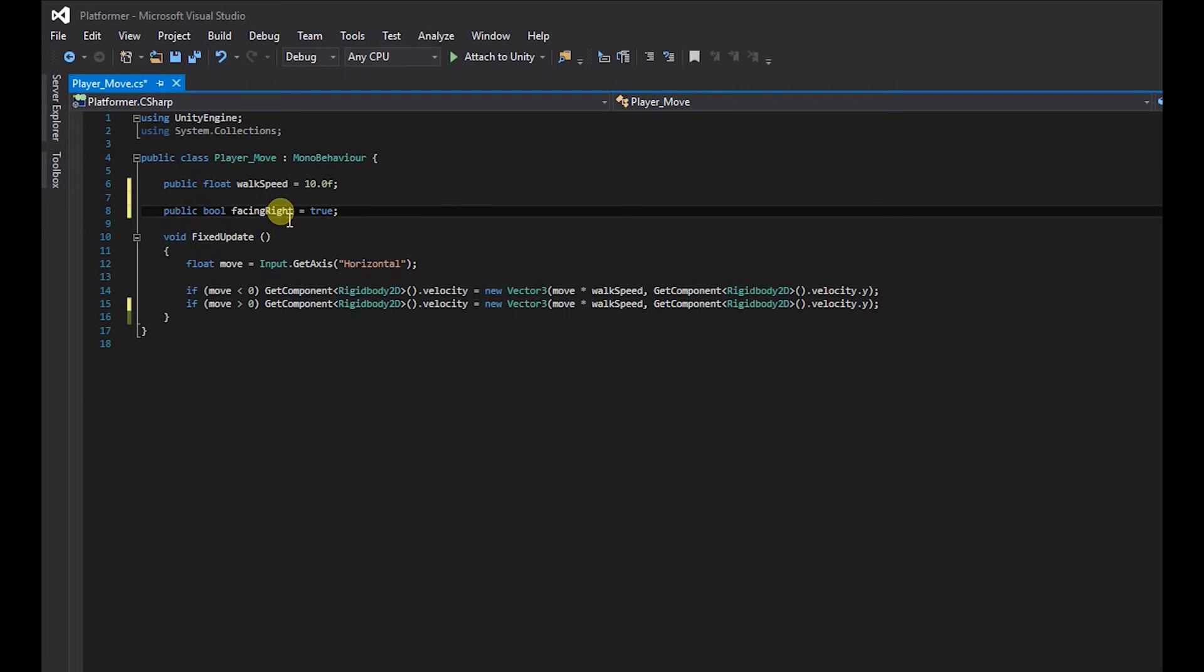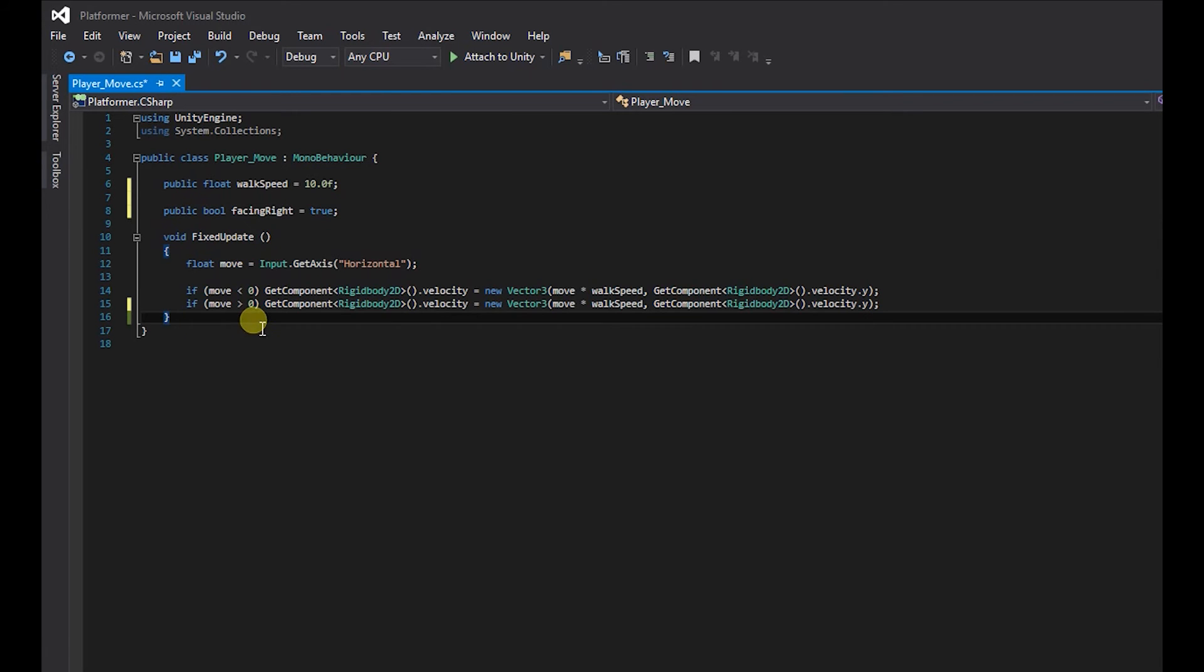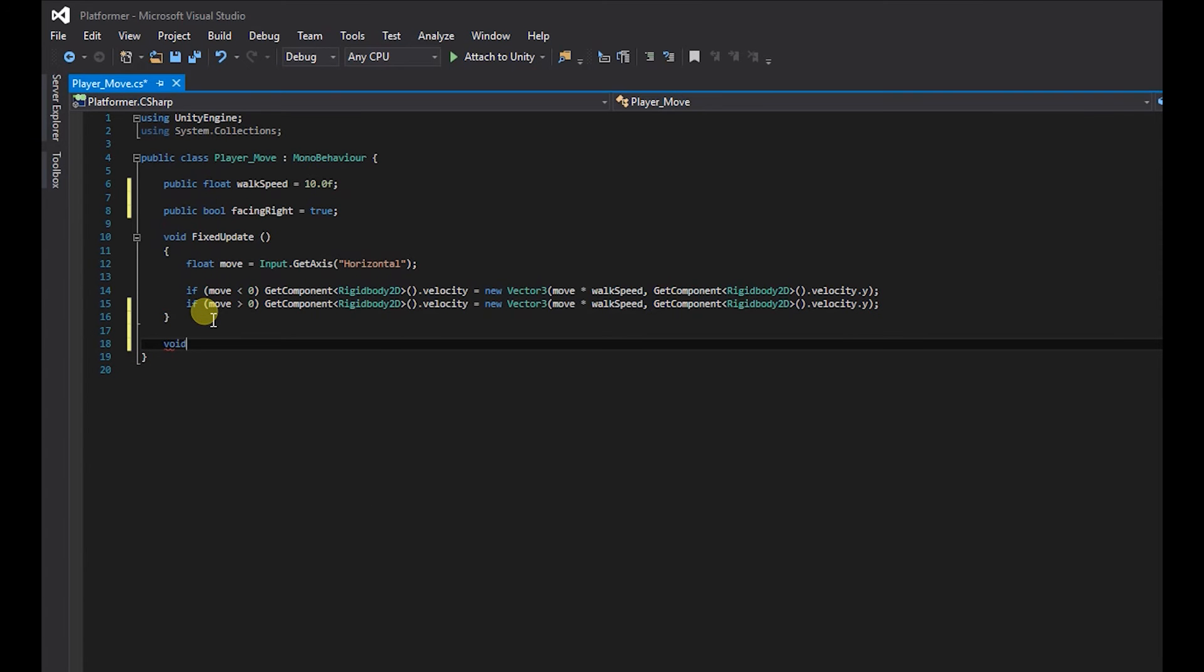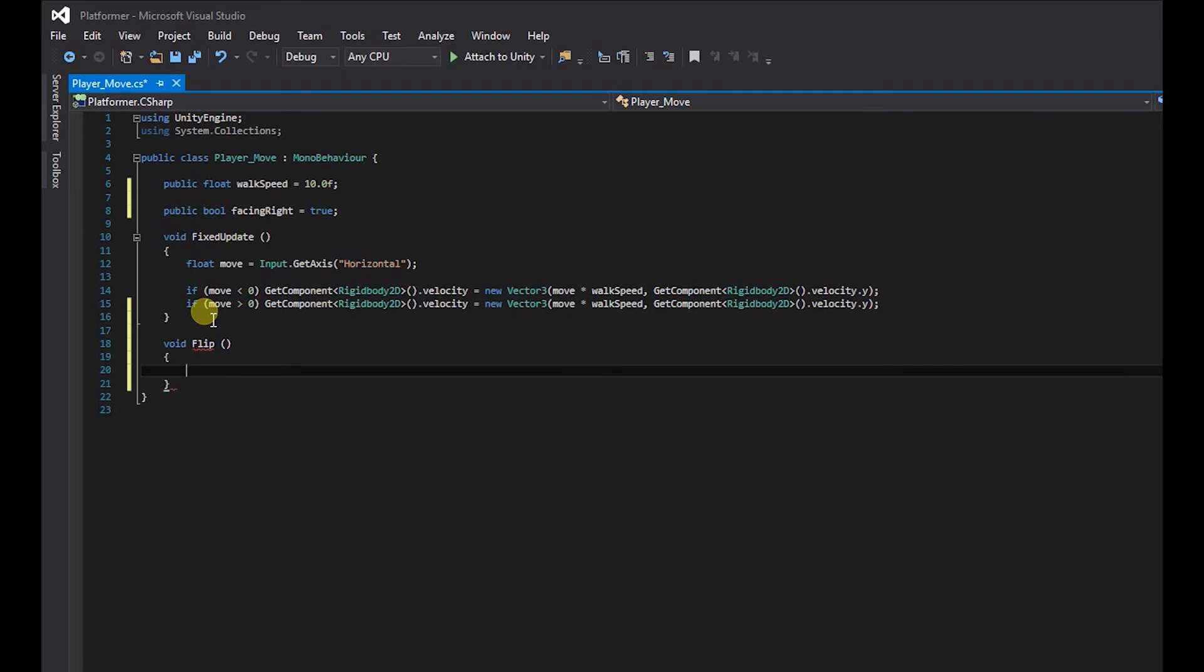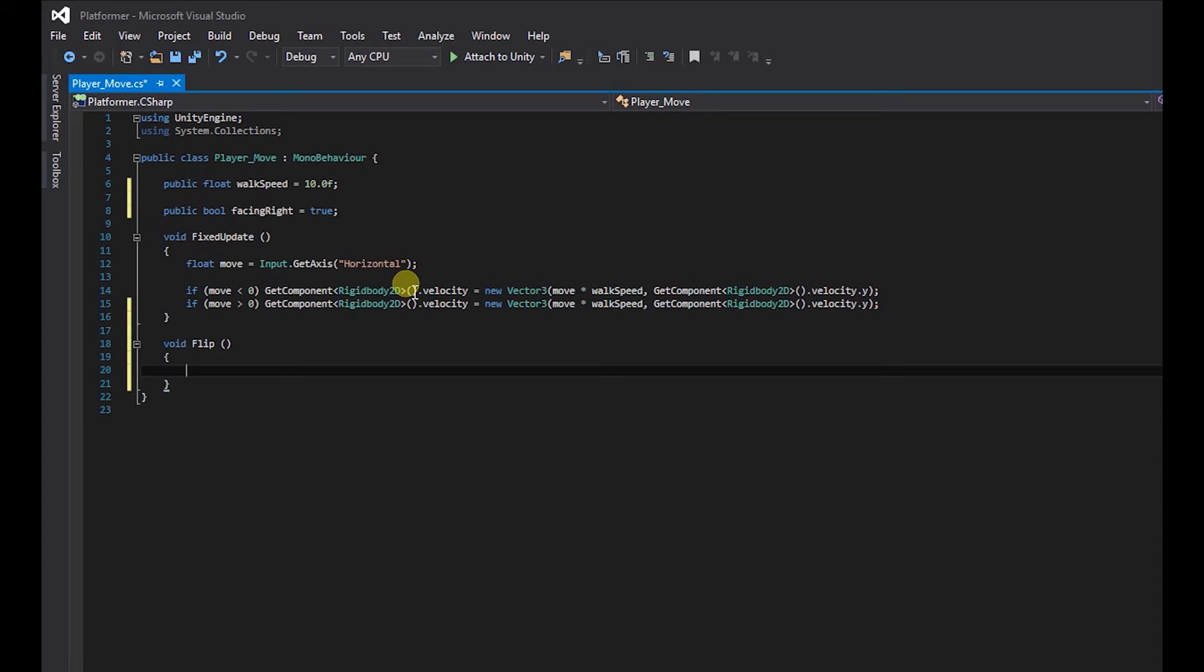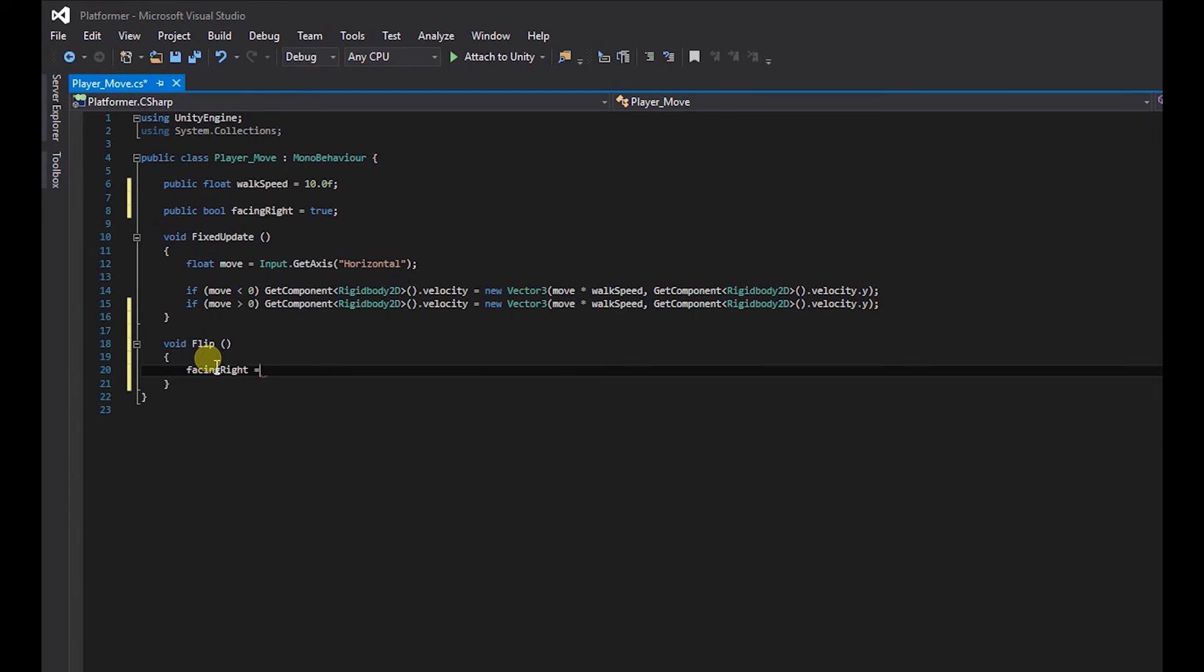So once we've created our bool I'm going to create a new function and we're going to call this flip. So void flip, brackets, curly brackets. So the reason I created a new function is so when we're moving left and we're still facing right we're going to get it to flip. So we're going to say facing right is equal to not facing right. So we type exclamation mark is the same as saying not.